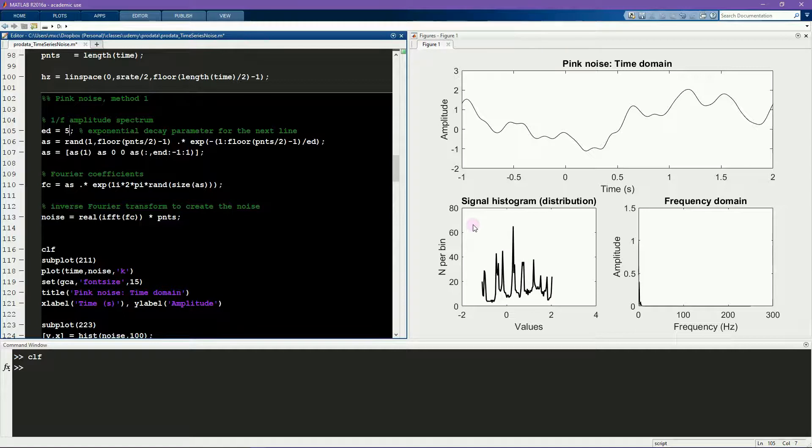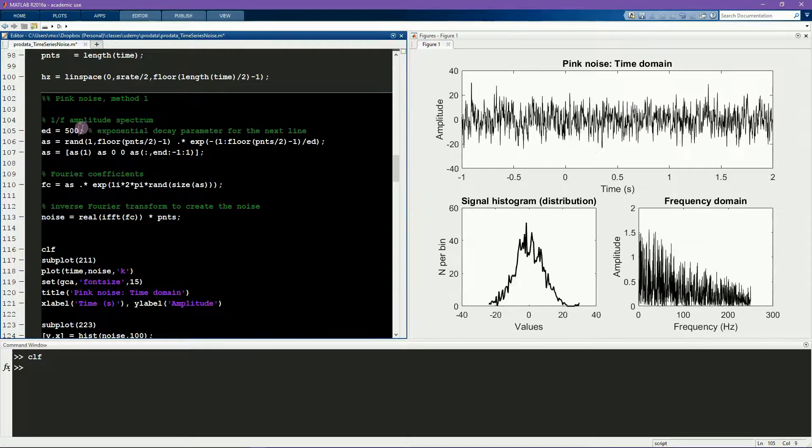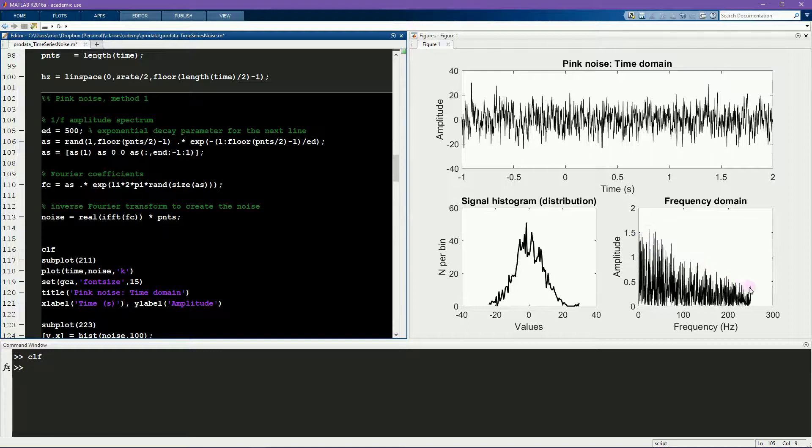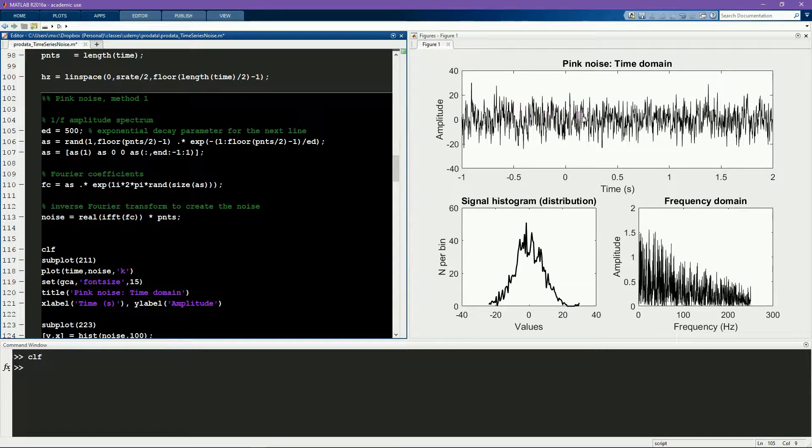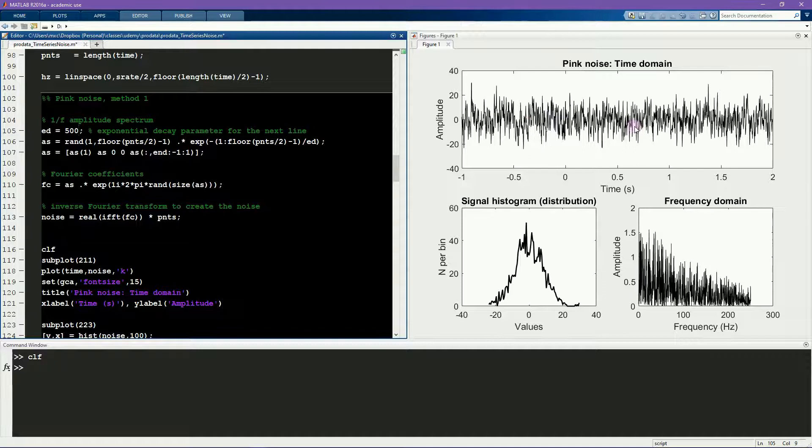And if I make this ed parameter larger, then the 1 over f spectrum decays more slowly, creating more high frequency activity in the time domain signal.